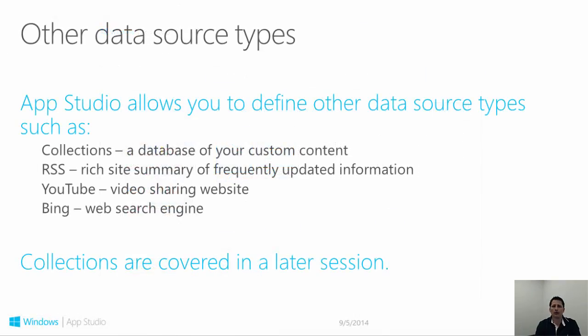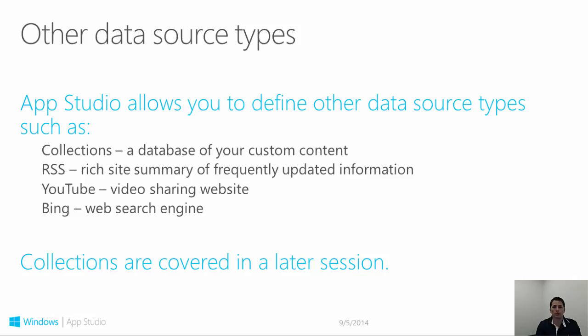There are a number of other data sources that you can use for your sections. Some of these include collections, RSS, YouTube, and Bing searches. Additionally, the App Studio team is working actively to add additional data sources on an ongoing basis. You might find even more available when you create your first app.